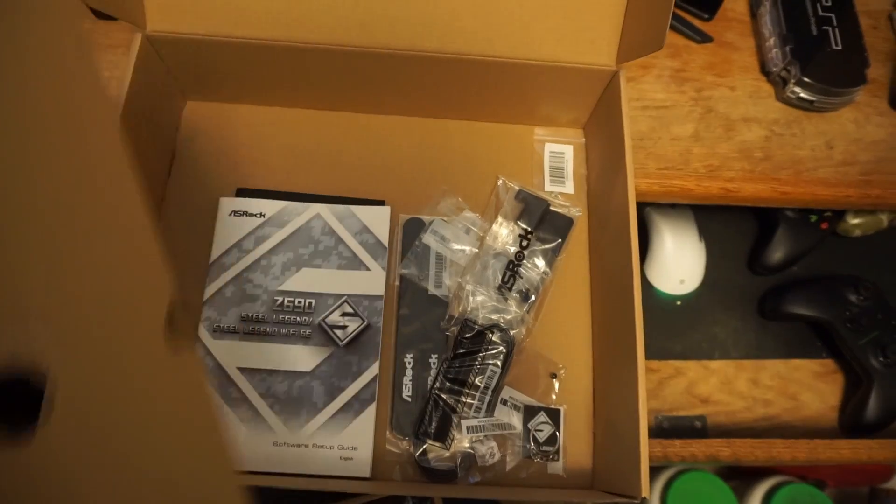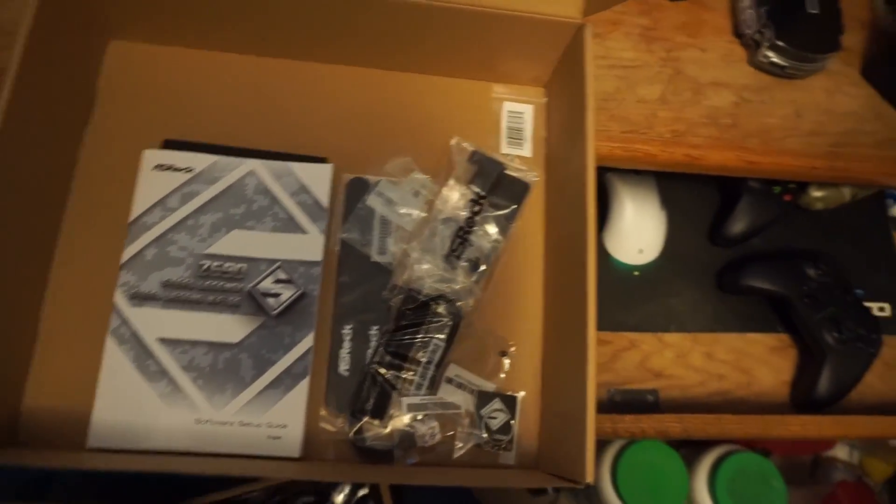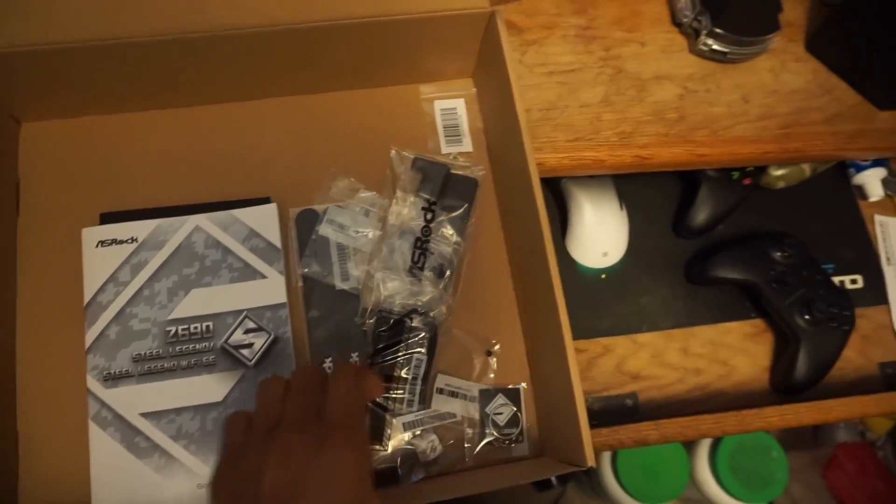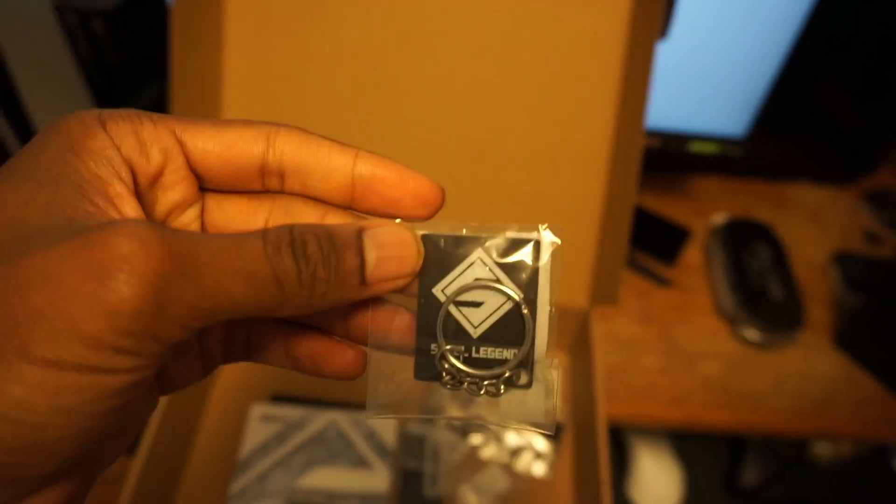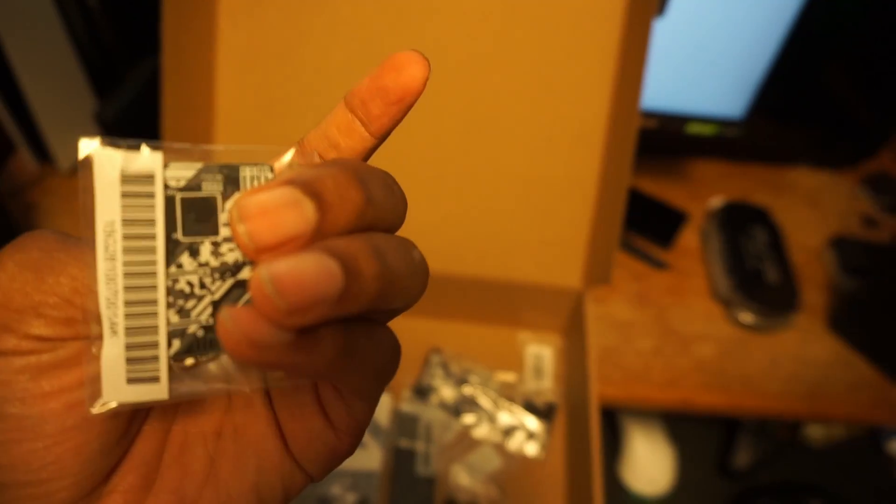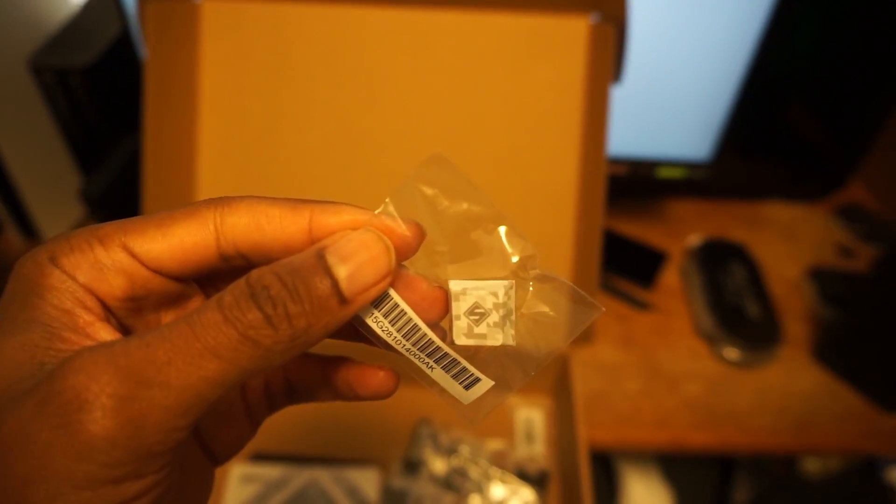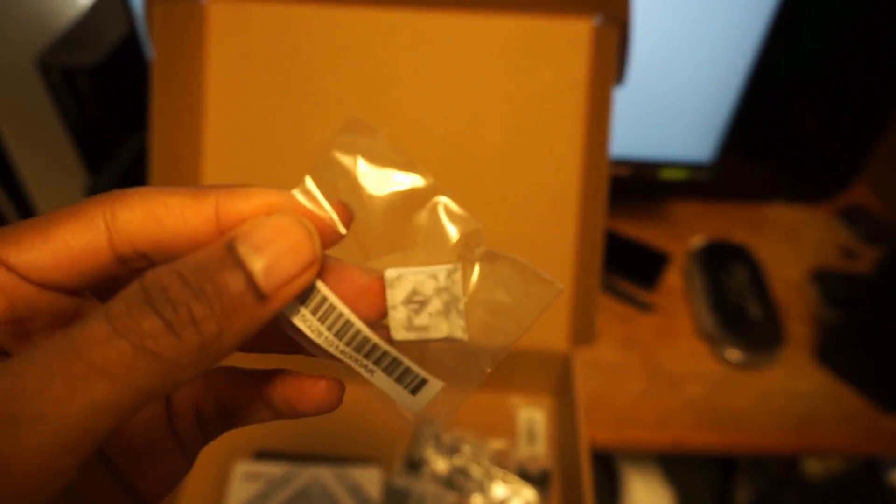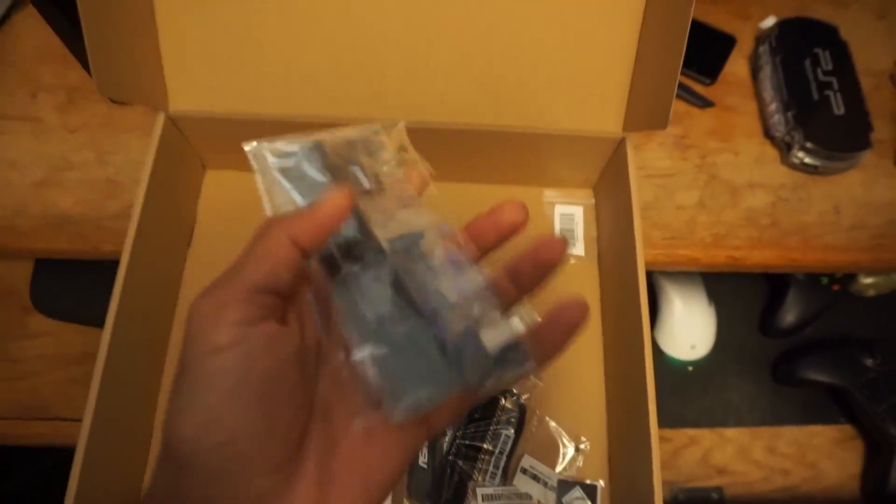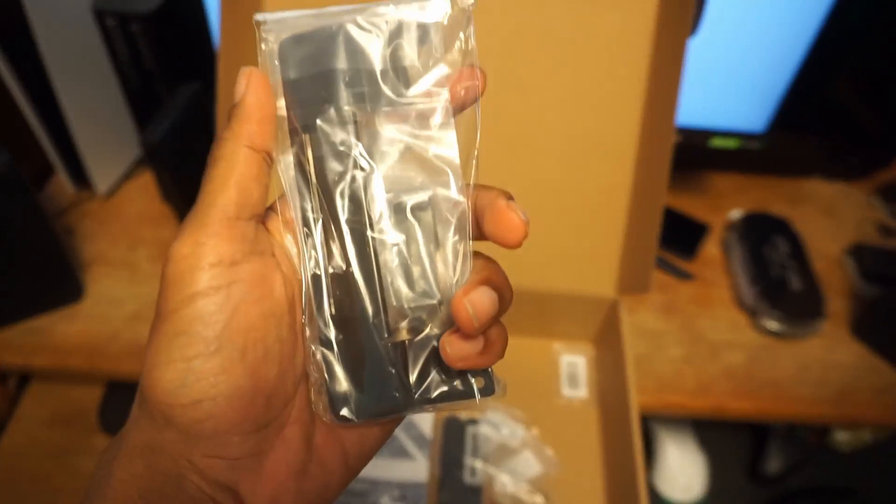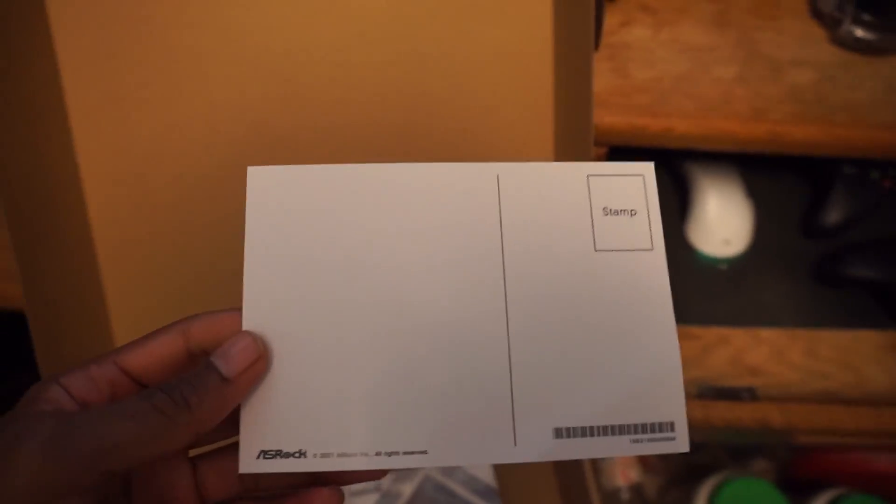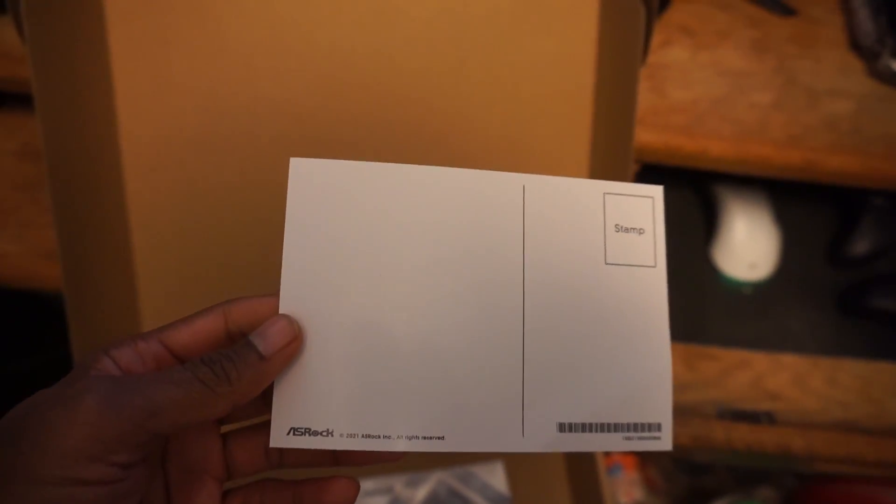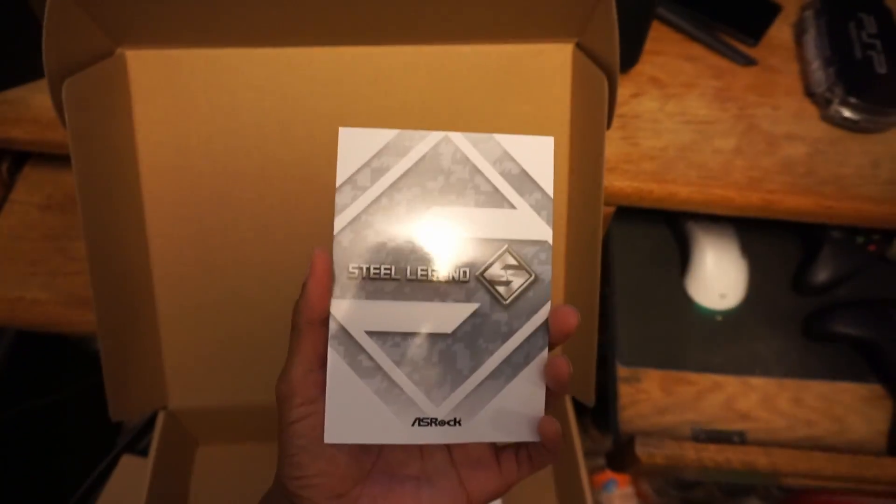Though I didn't buy this motherboard for it, it's nice that this board includes some extras like a keychain, Velcro straps, a keycap, a graphics card holder which could come in handy if you have a heavy GPU, and a postcard. Those are some things I've never seen included when buying a motherboard.